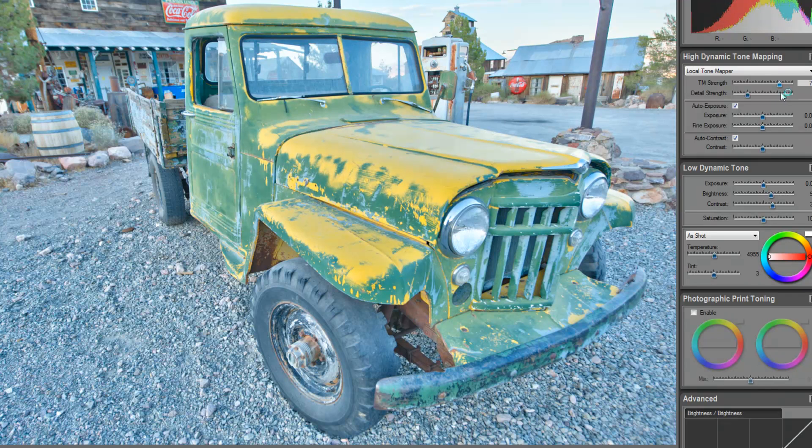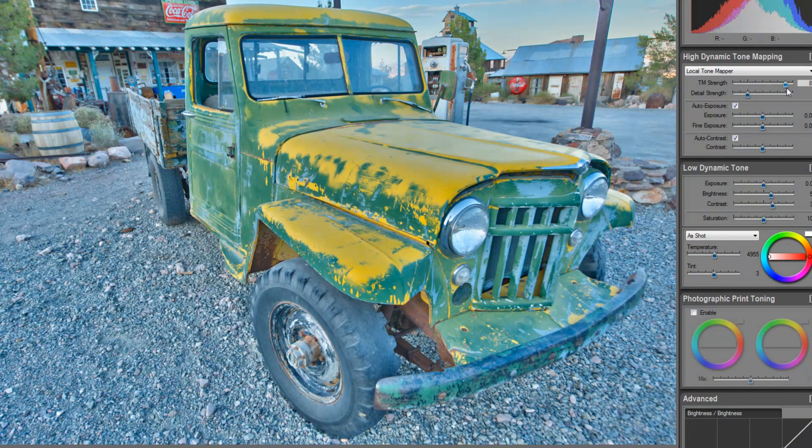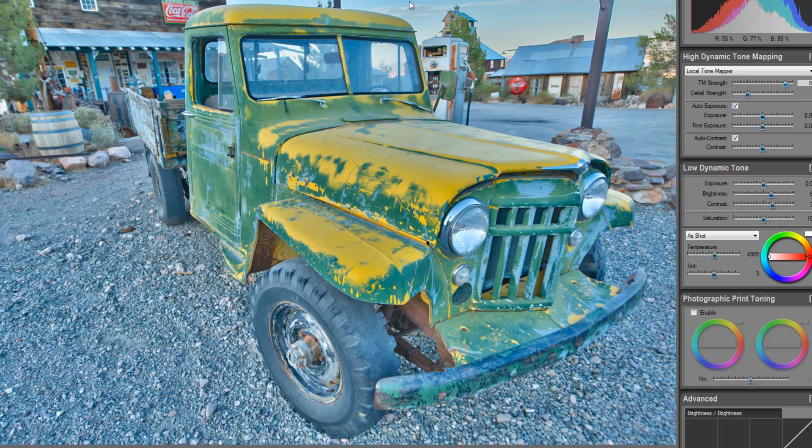As I move this up, we're going to start to have this image look less like a photograph and almost more like a painting. So, we can start to play around with that, and that looks pretty interesting right there. I'm able to preserve some of the blues in the sky.